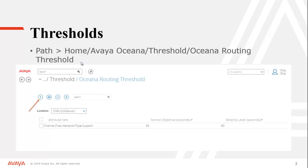Now once you're at that menu you would click the little plus arrow here, in order to create a new threshold.